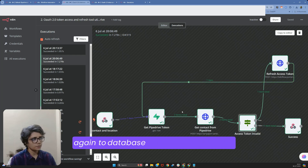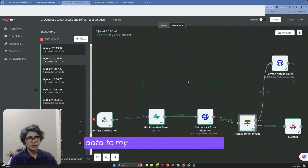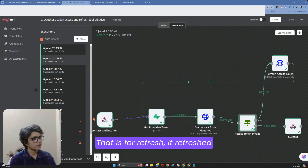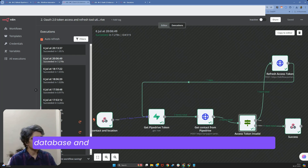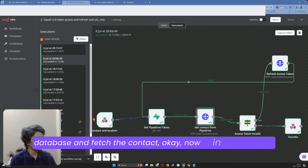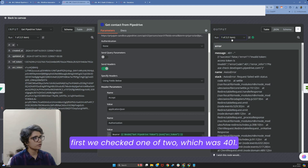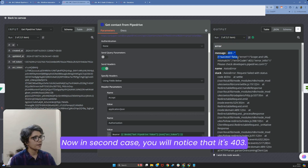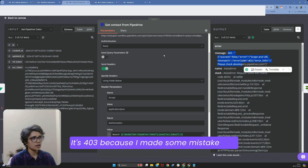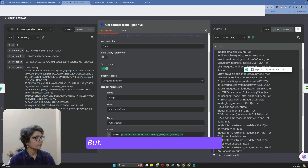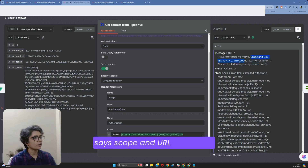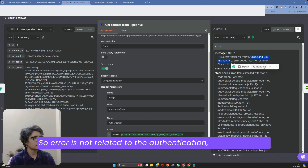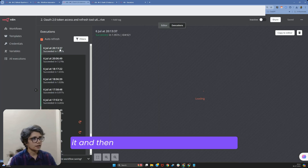We're connecting the end back to the database because it posted data to another workflow — the refresh workflow. It refreshes the token and updates the database, so I'm connecting it back here so it gets the updated token from the database and fetches the contact. In the second case, you'll notice it's a 403 because I made some mistake — but our token is working, as it says scope and URL mismatch, so the error is not related to authentication.